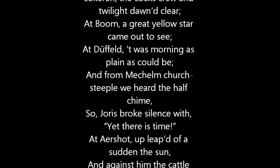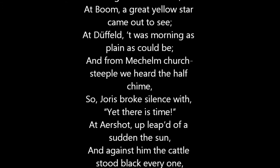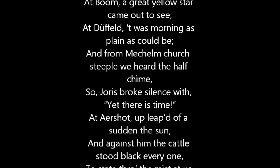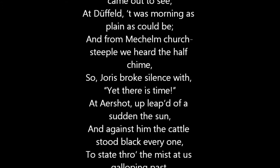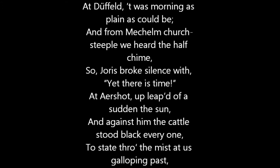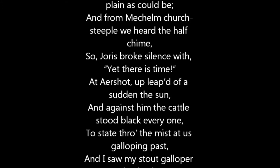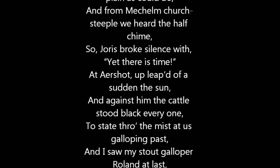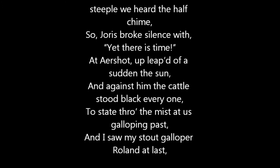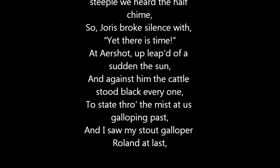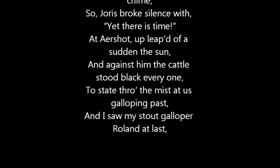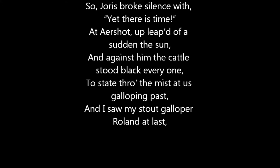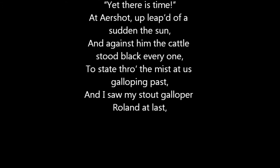And from Mecheln church-steeple we heard the half-chime, so Joris broke silence with, Yet there is time. At air-shot, up leaped of a sudden the sun, and against him the cattle stood black every one, to stare through the mist at us galloping past.